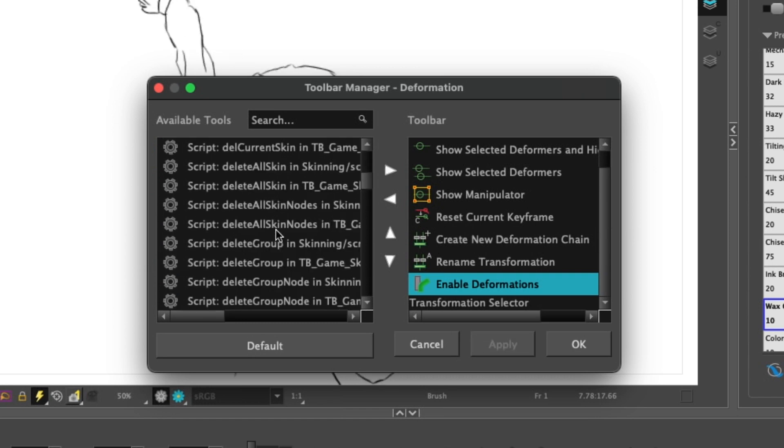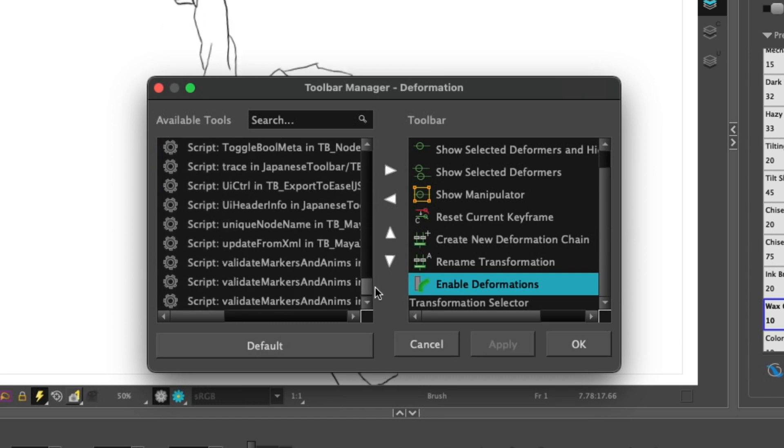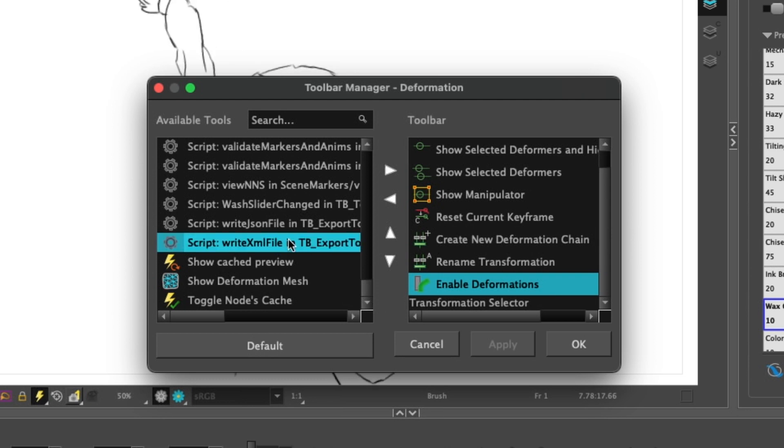Toolbars can also feature scripts as well, which is out of the scope of this video. Note that any functions that you write in the script can appear within a toolbar.